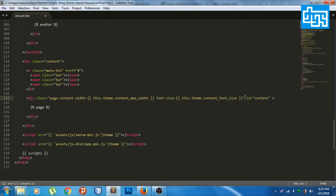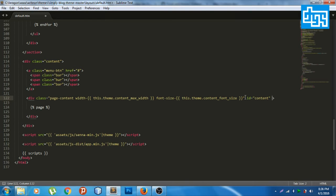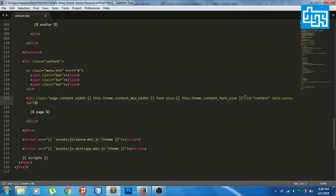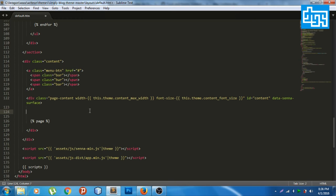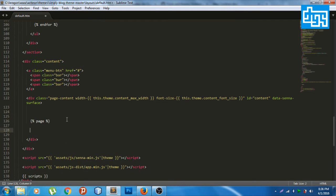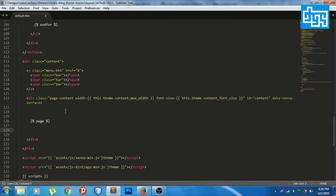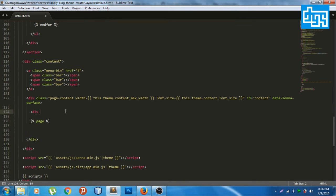Data Senna surface. Then we will create another one in order for it to work. Let's put a div with ID.